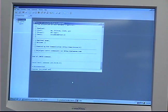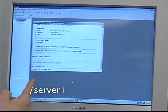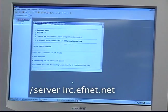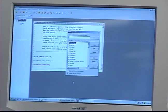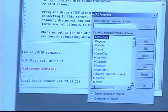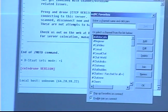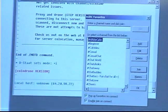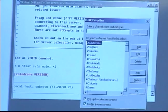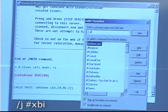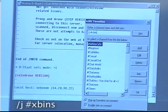In your IRC command bar, you're going to want to go ahead and type slash server irc.fnet.net. Press enter. This will connect you to Fnet. Once it brings up the next window, you'll want to go ahead and connect to the xbins chat room by typing slash j pound xbins.